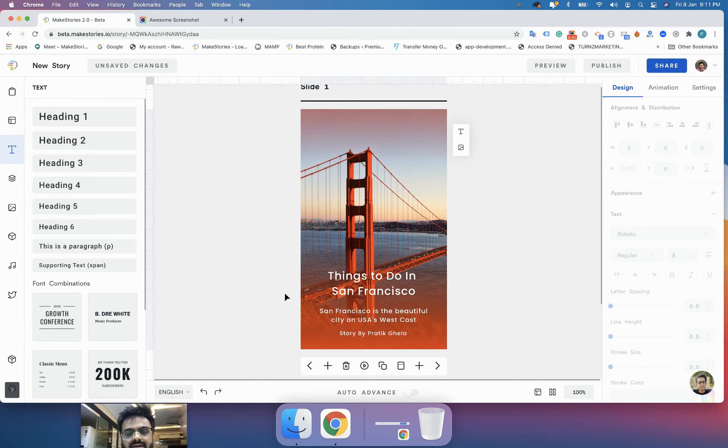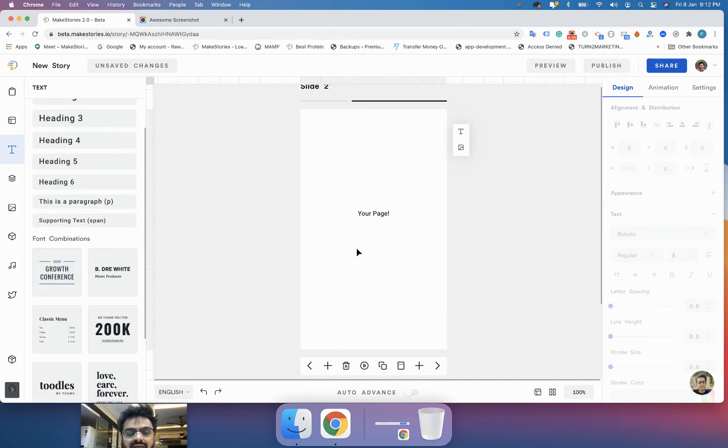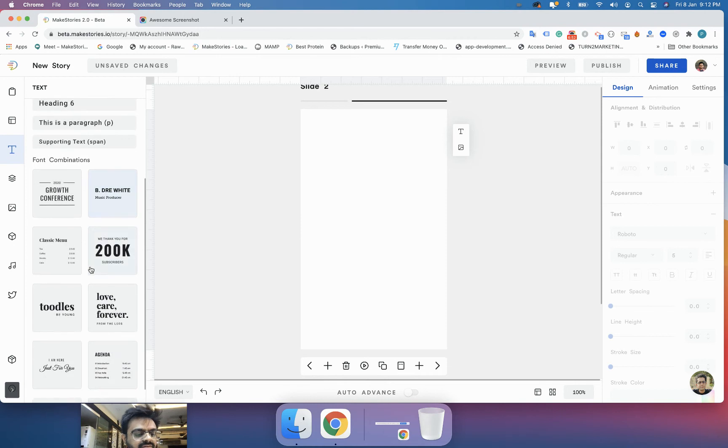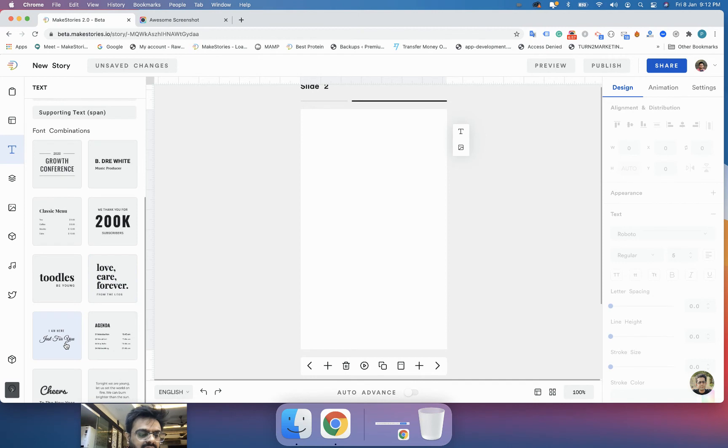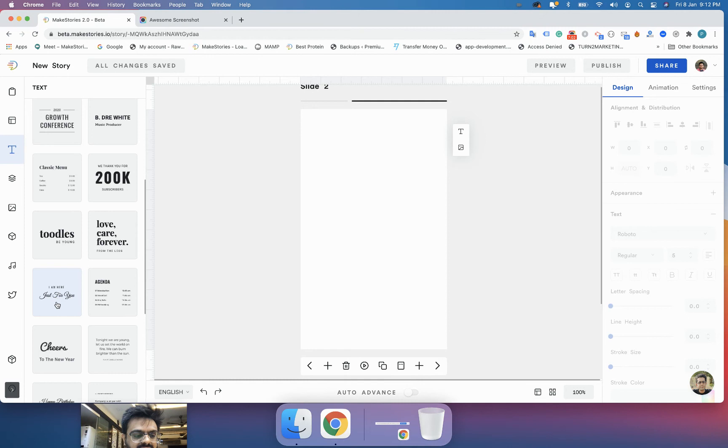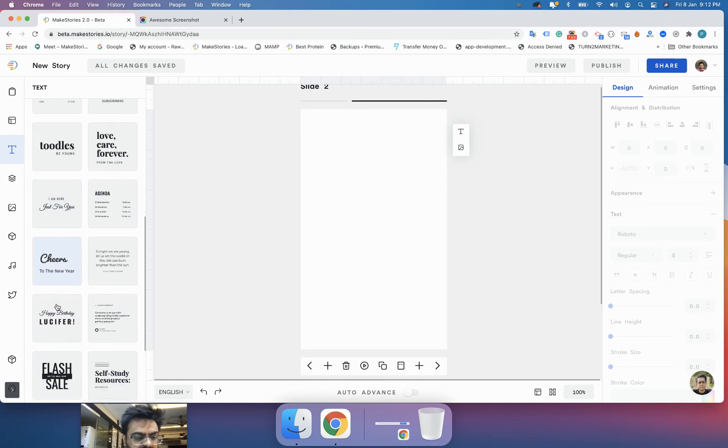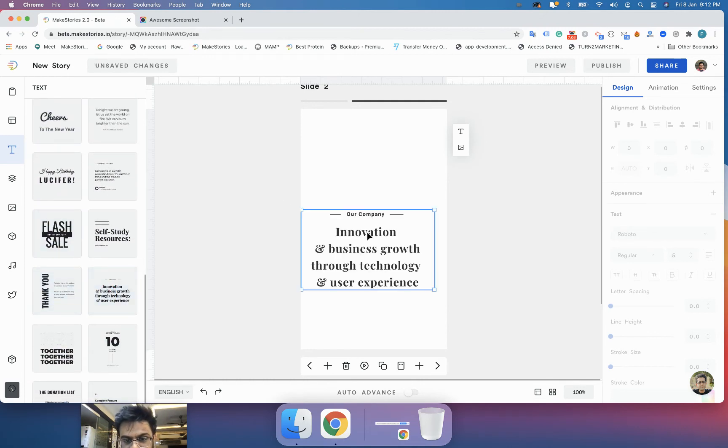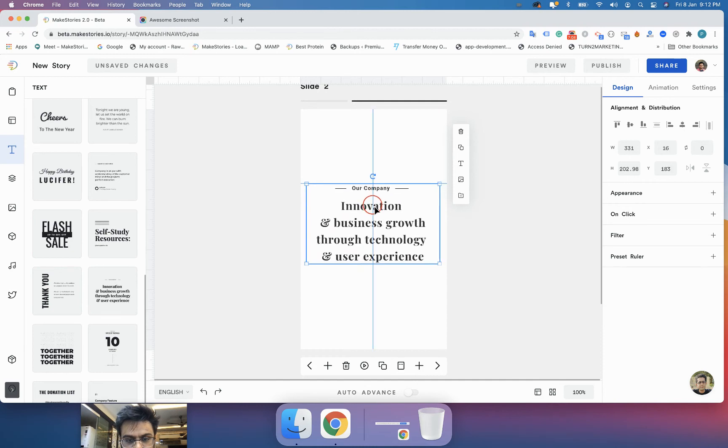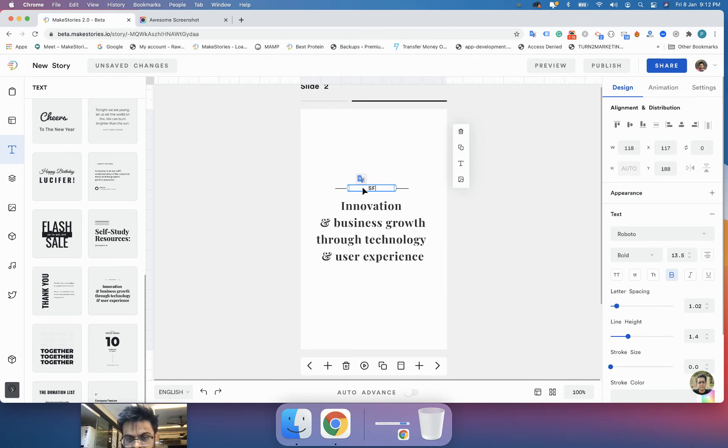The second thing that you have when you go into the text tab is called the font combinations. We have tried to create a few font combinations for you so maybe you can use them if you don't want to do all the formatting by ourselves. I will use this one.